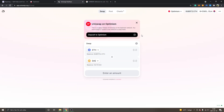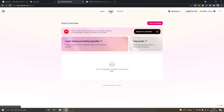Uniswap just released on Optimism — I think they released earlier today. This is the 19th of July. That was my first look at Uniswap on Optimism.